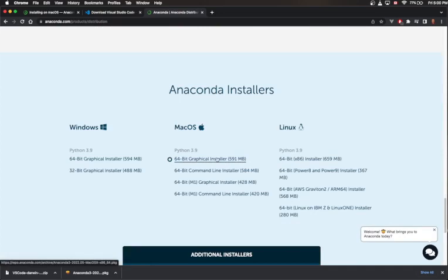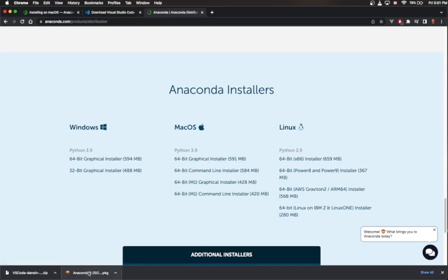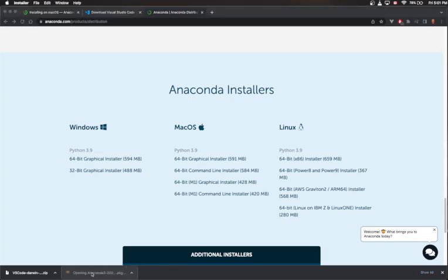If you have a newer Mac that has the M1 chip, make sure that you choose the correct architecture, because this is a completely different hardware device. This version is optimized for the M1 chip, and while the other one will probably still work on your newer Mac, the M1 version will get better performance. If you're not aware of this, you may have a computer from before that, like I do, with a regular Intel processor inside. I've already pre-downloaded Anaconda because it is a pretty sizable file. I'm going to click on this graphical installer here.